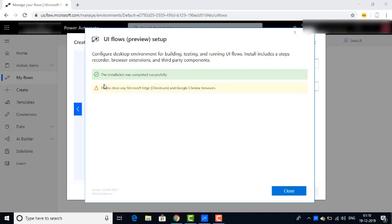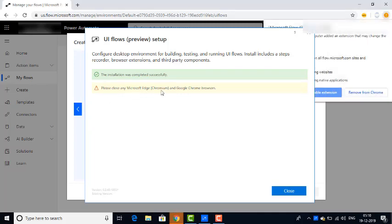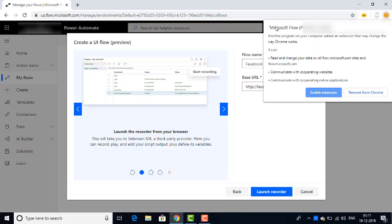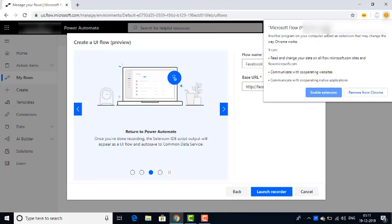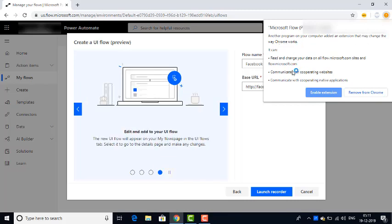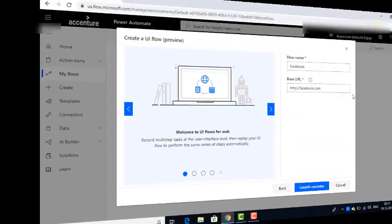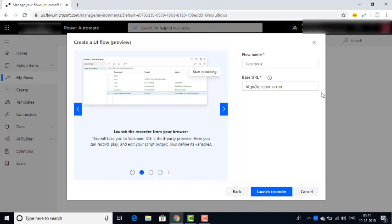It is giving a warning: please close any Microsoft Edge Chromium and Google Chrome browsers. Let me click on Close. You can find it automatically — Microsoft Flow Preview has added an extension that may change the way Google Chrome works. I am enabling the extension by clicking on Enable Extension.